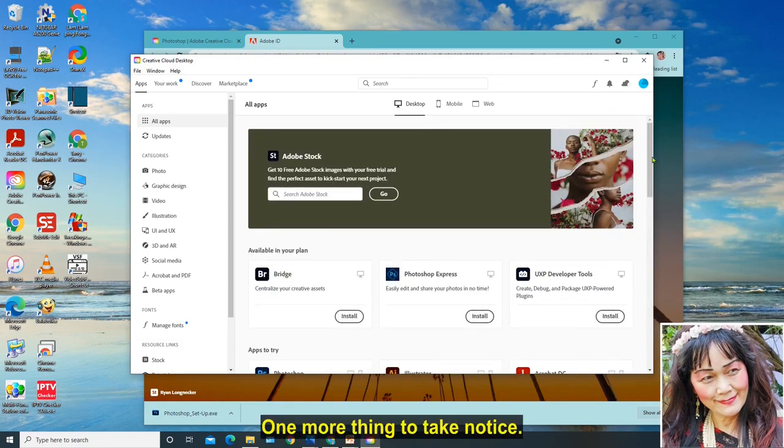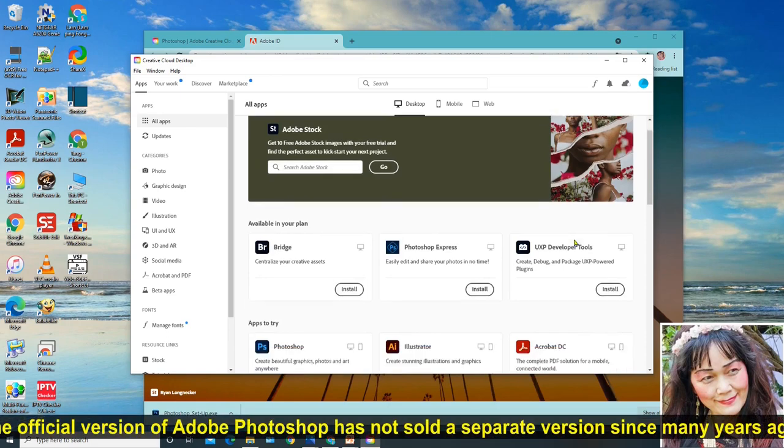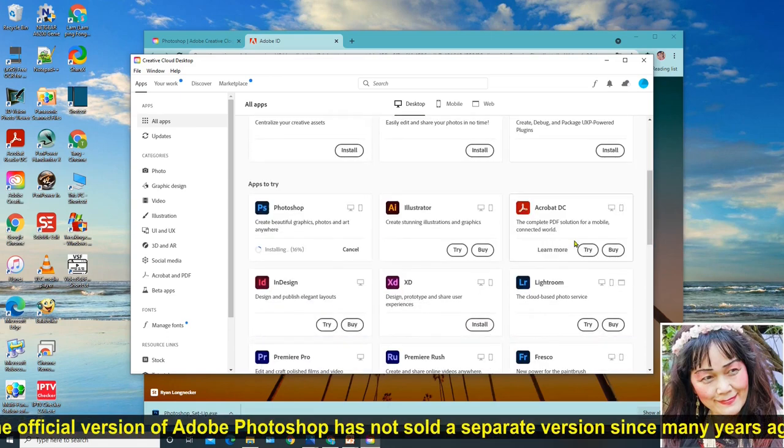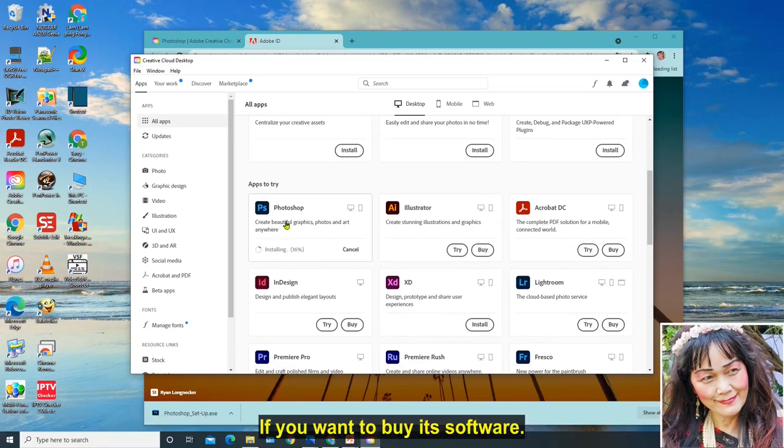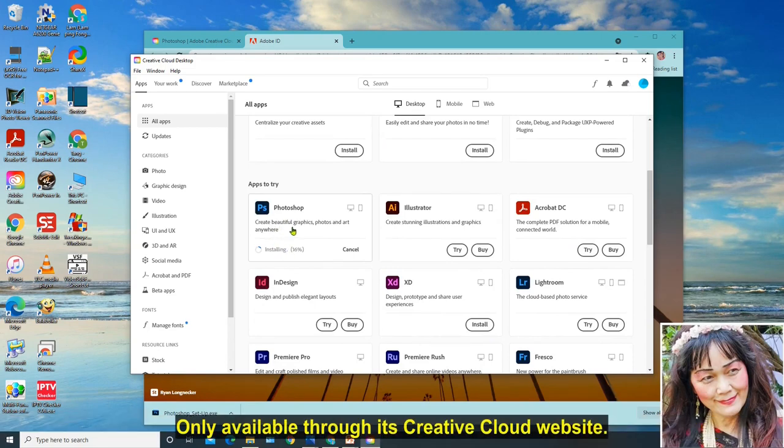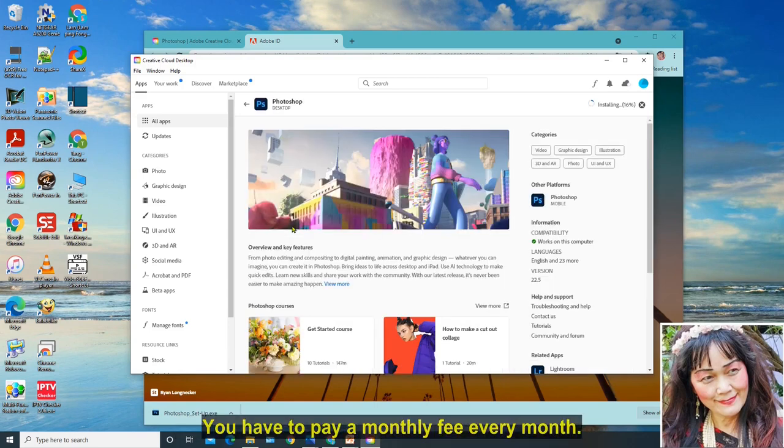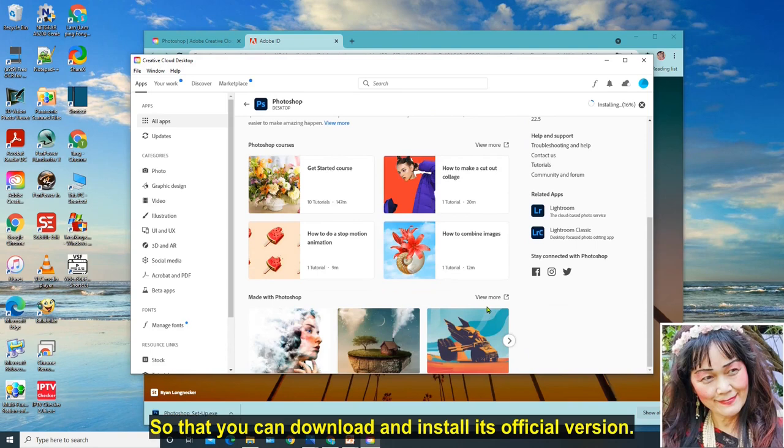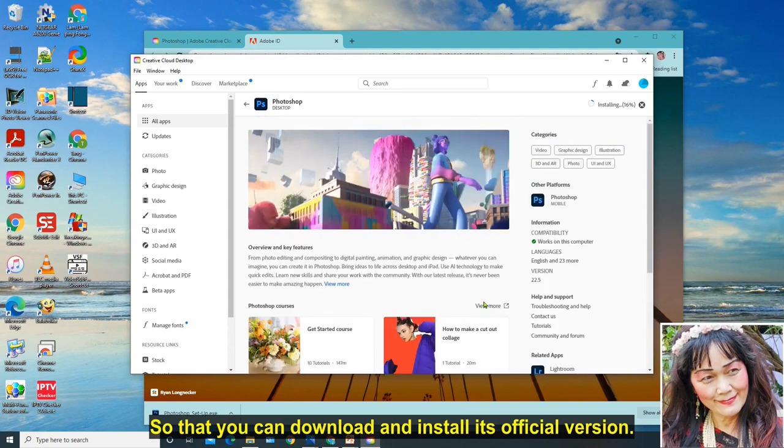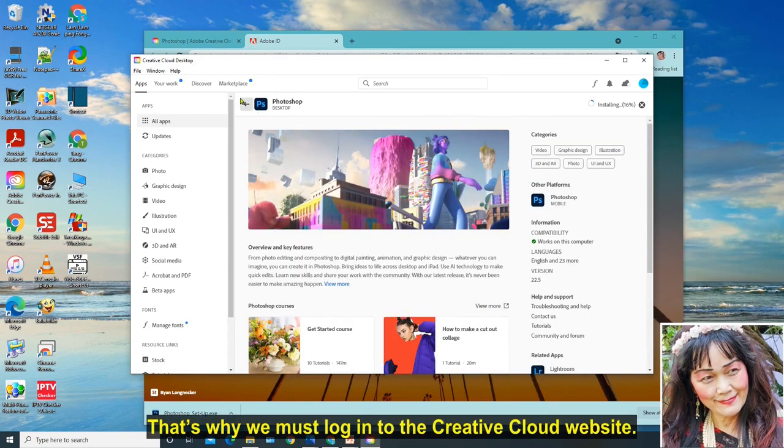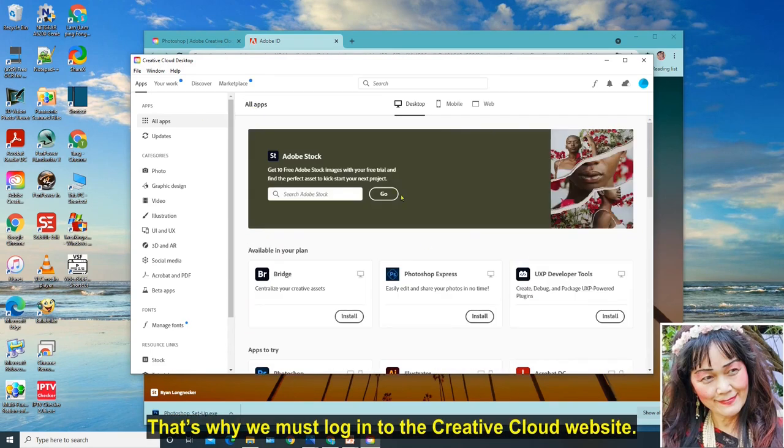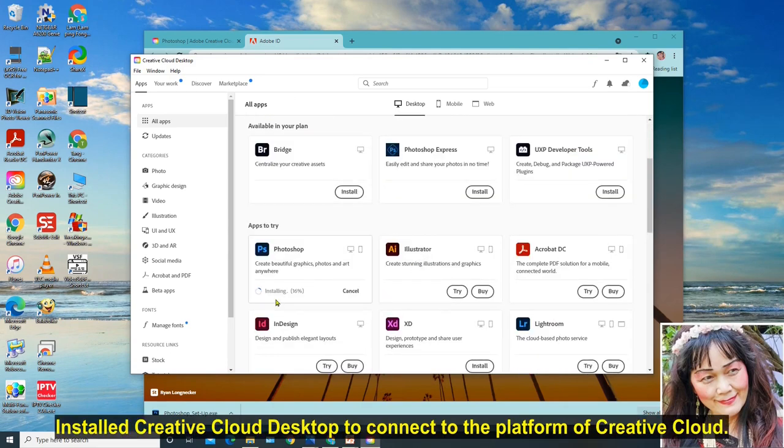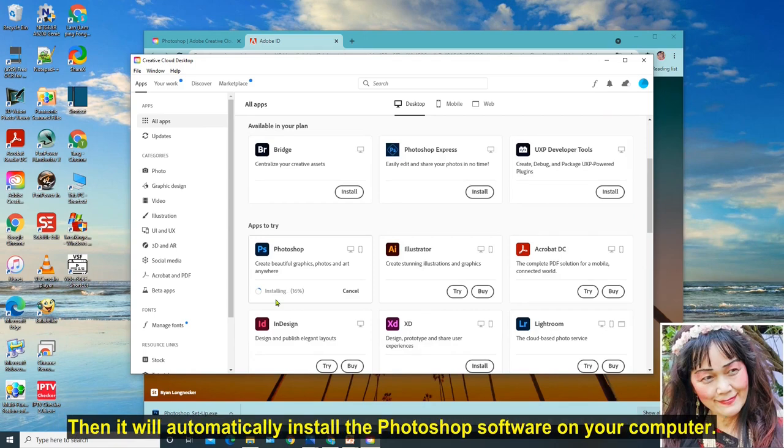One more thing to take notice. The official version of Adobe Photoshop has not sold a separate version since many years ago. If you want to buy its software, only available through its Creative Cloud website. You have to pay a monthly fee every month, so that you can download and install its official version. That's why we must log in to the Creative Cloud website, install Creative Cloud desktop to connect to the platform of Creative Cloud, then it will automatically install the Photoshop software on your computer.